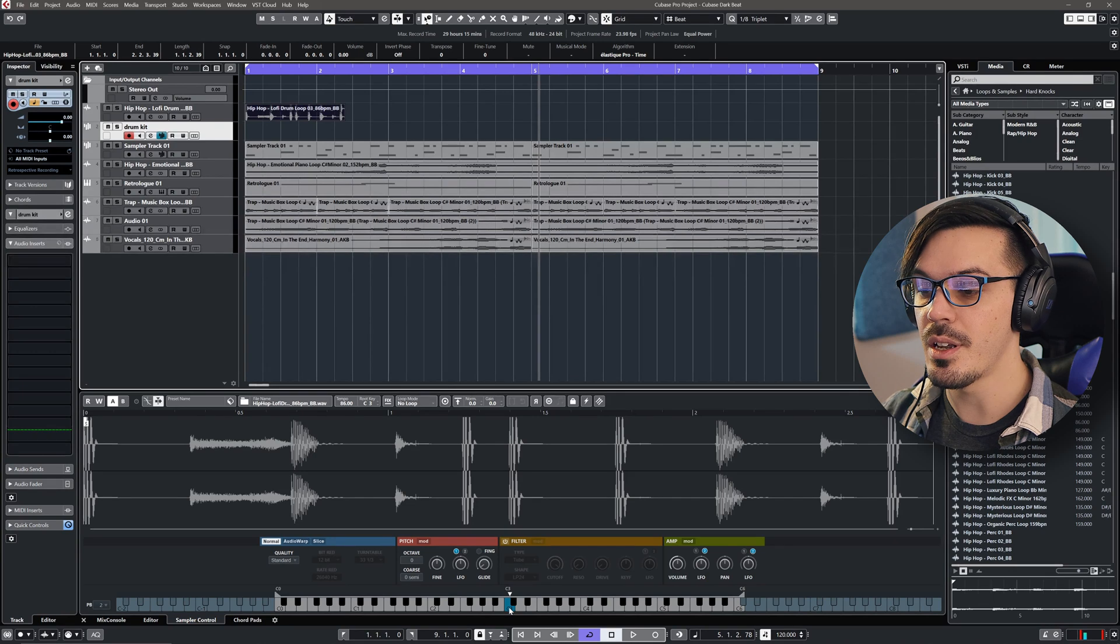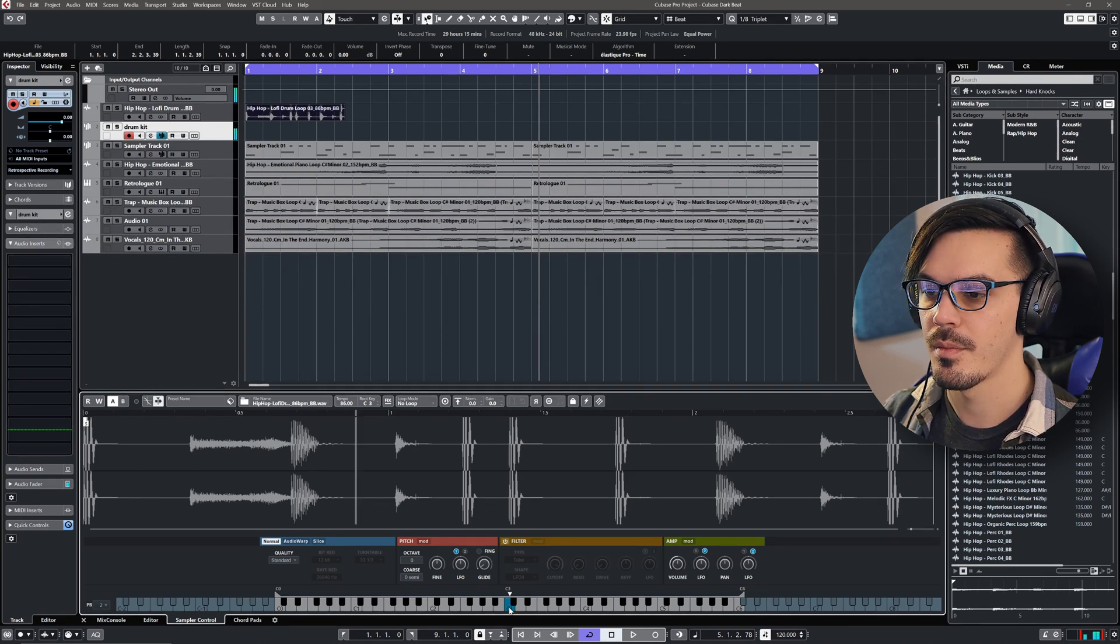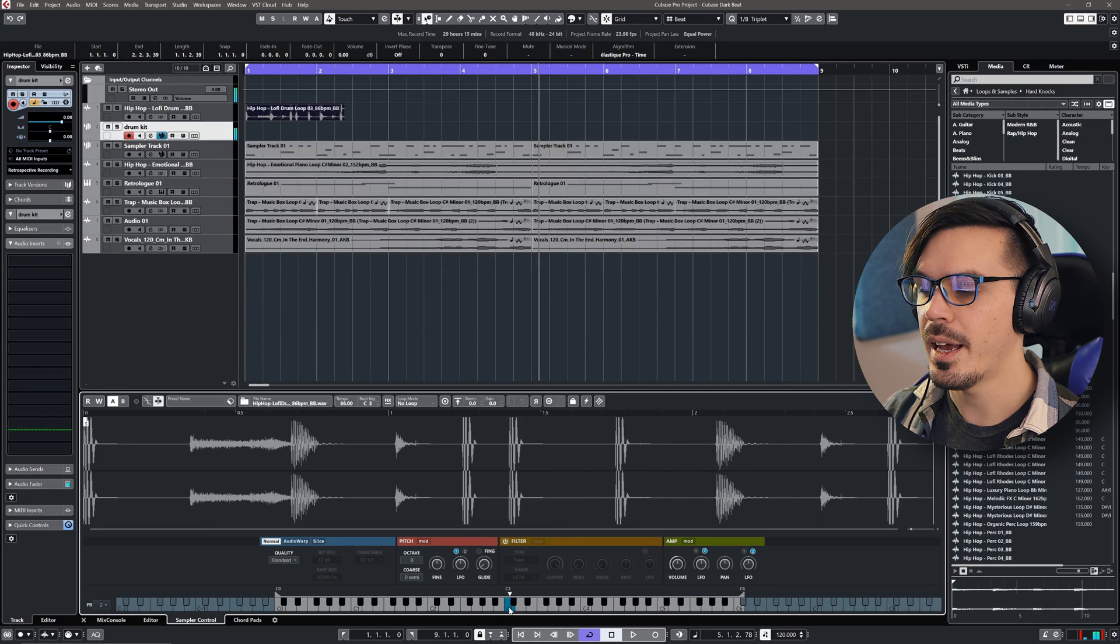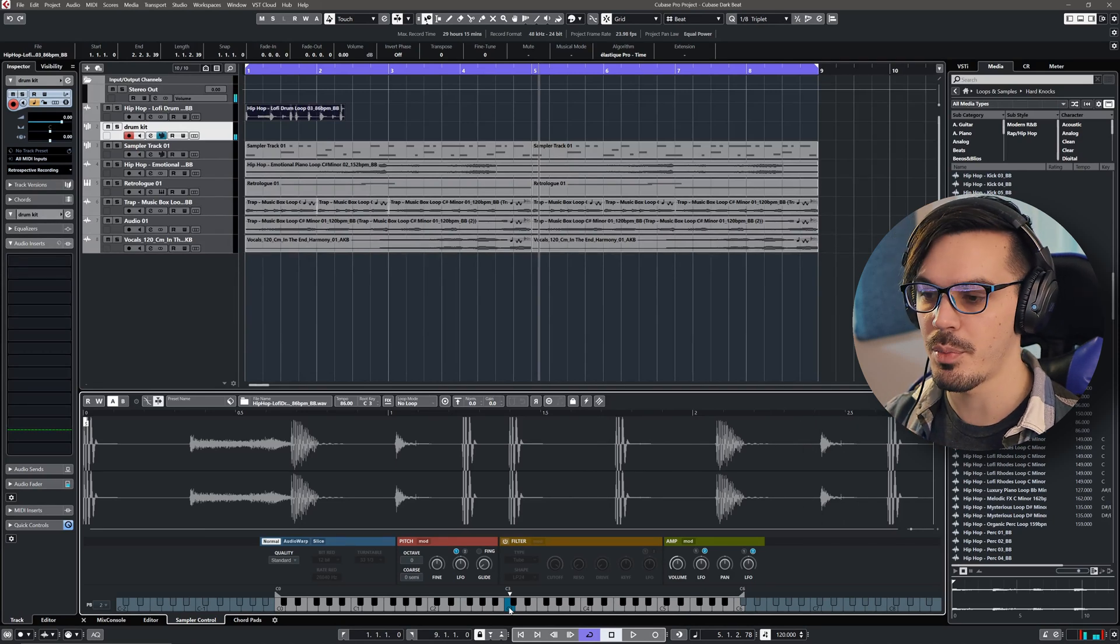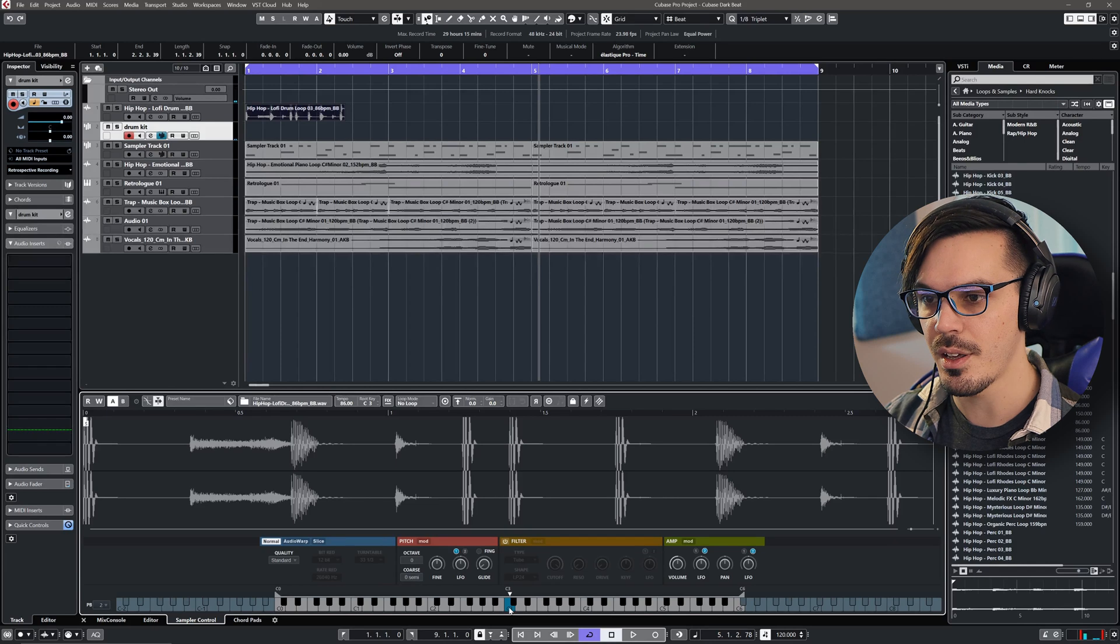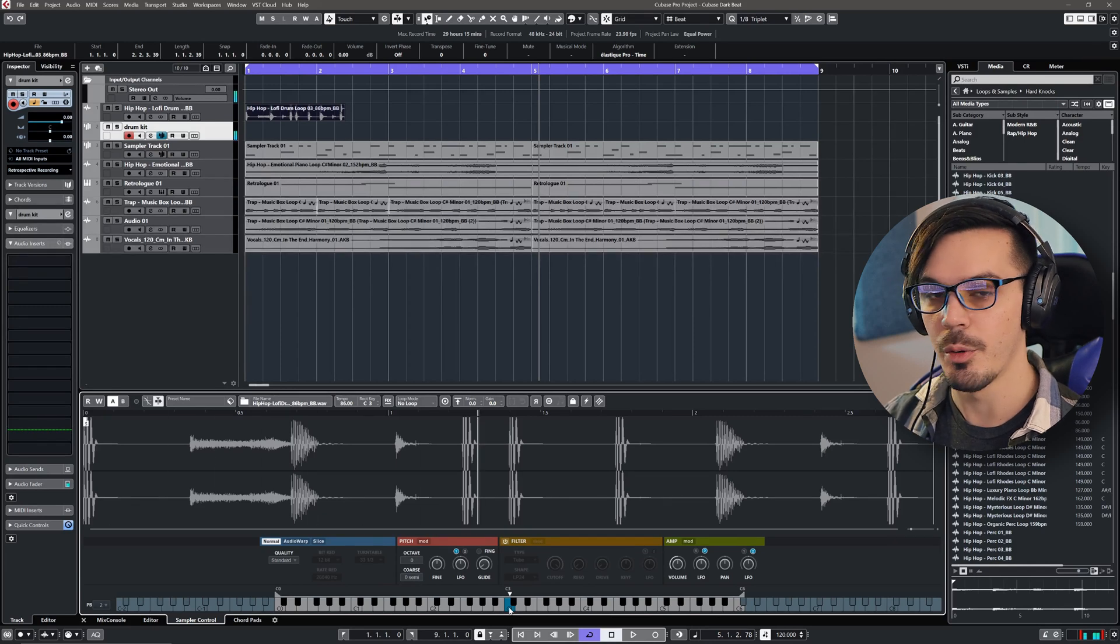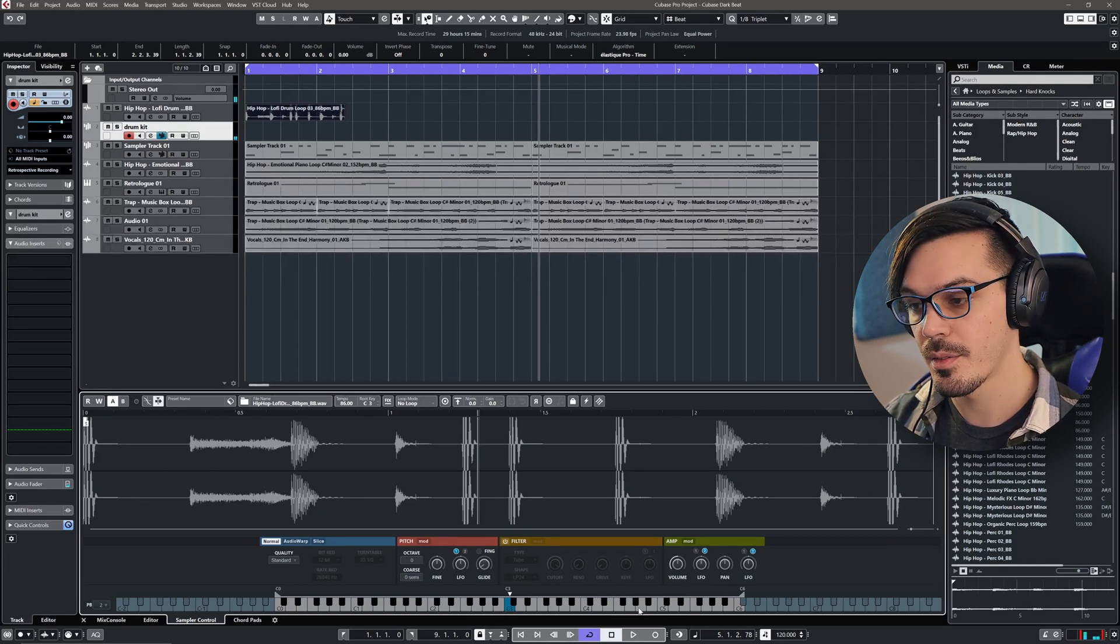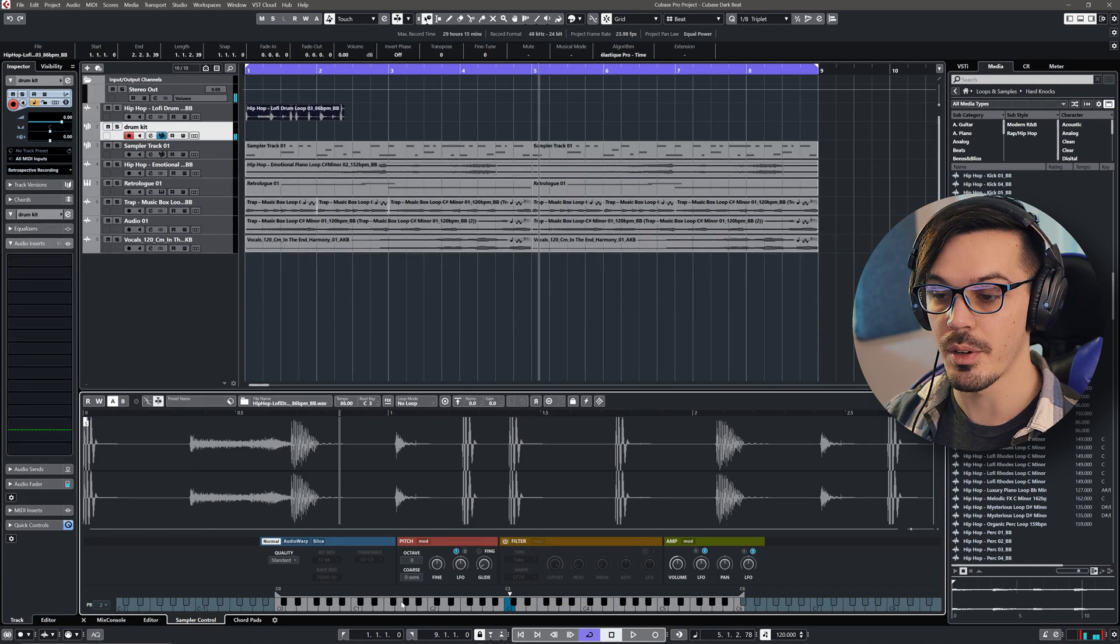Right now, this is set to C3 as the root, and if we hold that down, as you would expect, it's going to scroll through the sample, and I can't play back the individual drums. I just have to hold the key and I'm going to get the loop, and I can speed it up by going higher and I can slow it down by going lower.